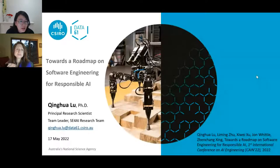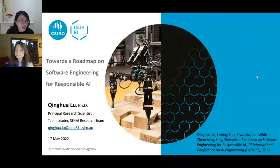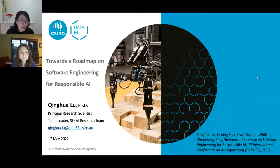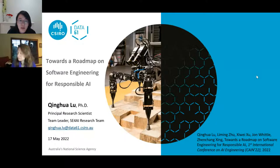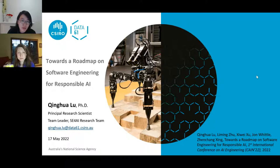Thank you. I will be presenting our paper on software engineering for responsible AI. In this paper we summarize the current state and also research challenges on this topic.